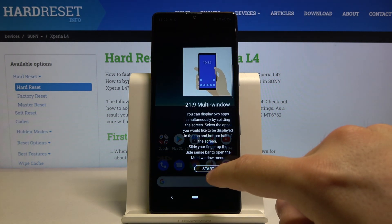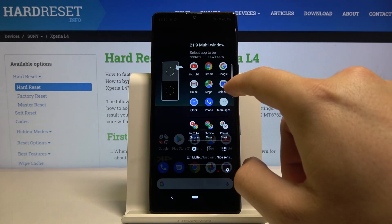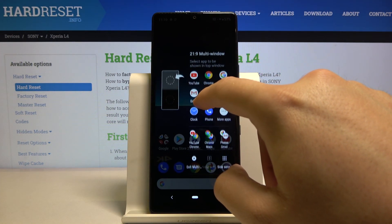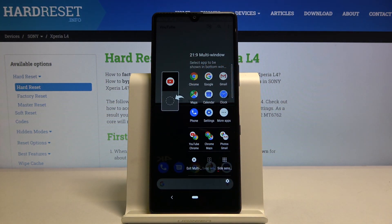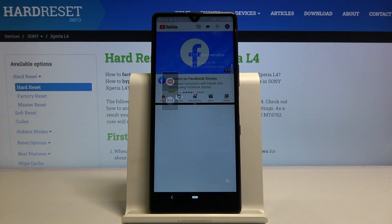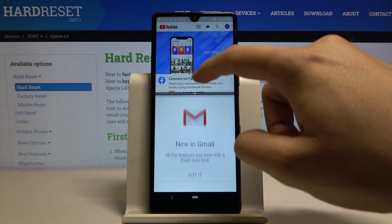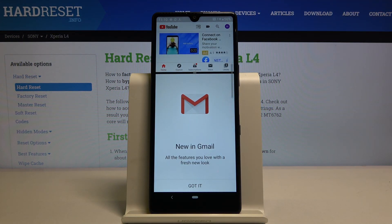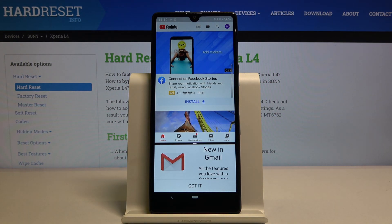Click start, then use the application that you want to connect. For example, click on YouTube, then choose another one — maybe Gmail. As you can see, it's a really easy way to go to split screen on the Sony Xperia L4. With the switcher you can also adjust the size of the applications.